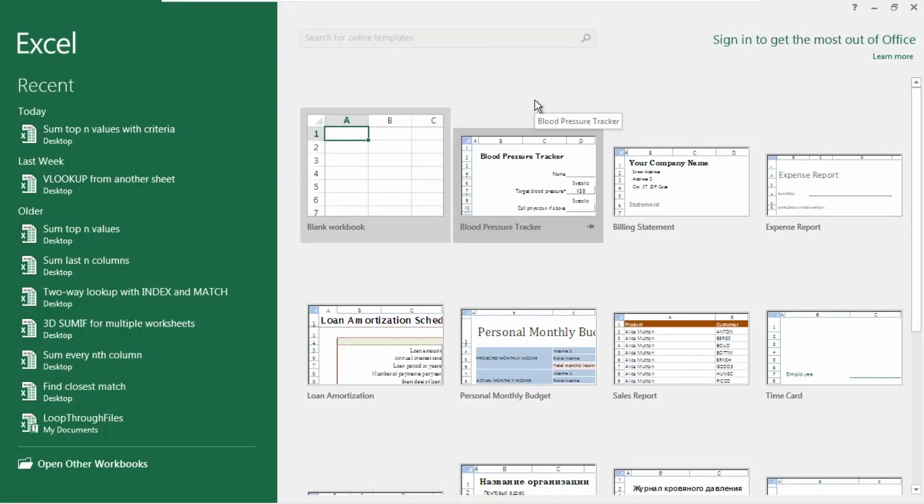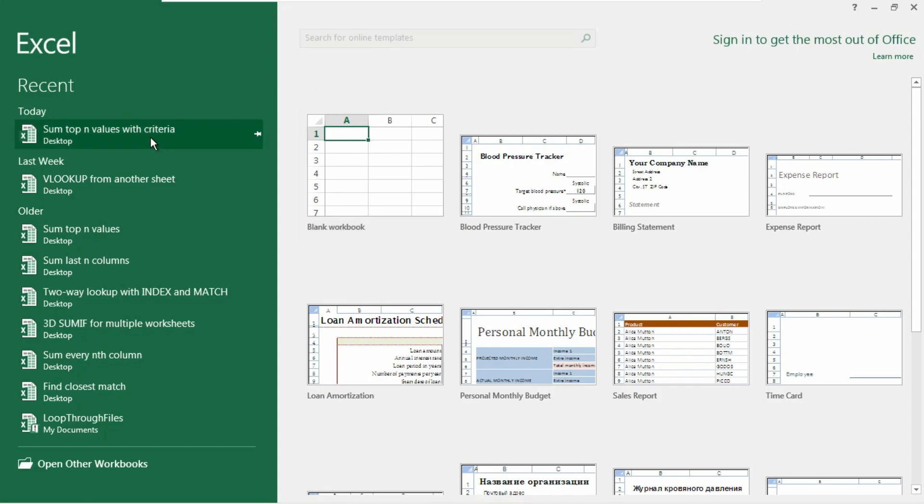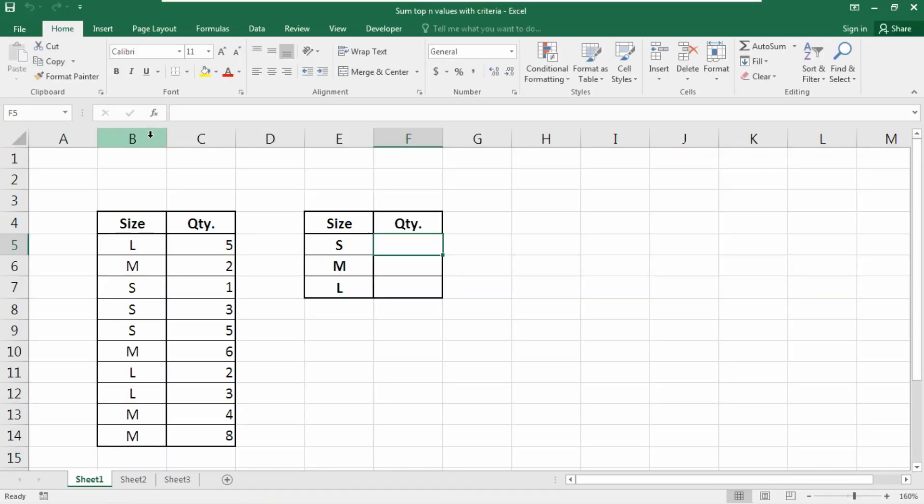If you want to sum the top N values in a range matching with criteria, you can use a formula based on the LARGE function wrapped inside the SUMPRODUCT function. In a previous video I showed how to use the LARGE function inside SUMPRODUCT to sum the top N values — you can also use the SMALL function. I'll give you that link in the description box and the I button.